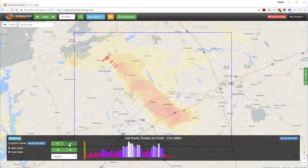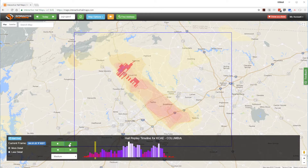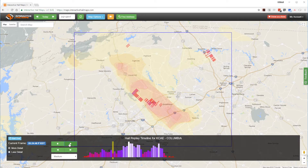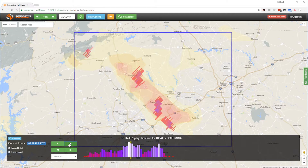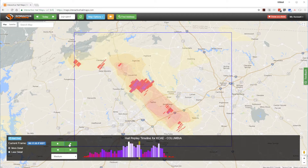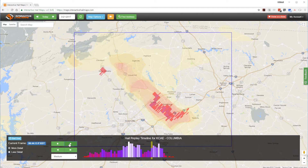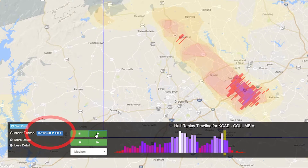You can also use Hail Replay to see if your hail swath was created by one storm or multiple hailstorms moving over the same area. Without Hail Replay it would have been difficult to see that this entire area was hit by two completely separate hailstorms about an hour apart. Notice that we show you the exact time of each radar frame so there will be no question as to when the hailstorm hit.